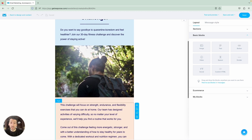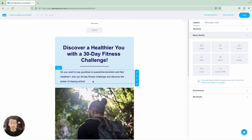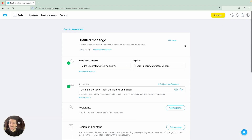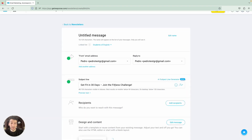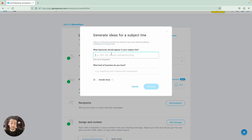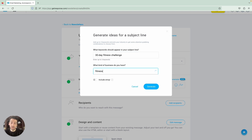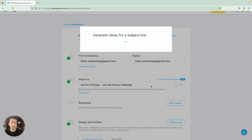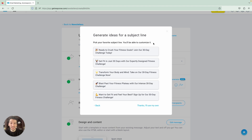Now that you have that, with an image included, what you need is people to open your email. To do that, you simply click Next. You will see that a subject line was already generated for you without having to do anything else. If you are not happy with it, you simply go to the AI subject generator. You write the same thing — fitness challenge — and add the fitness industry. Over here, we can include an emoji. Click Generate. And now we have five subject lines here.